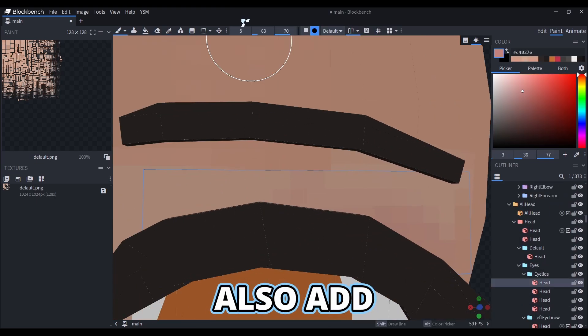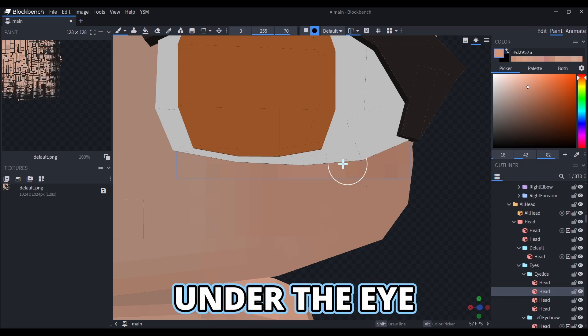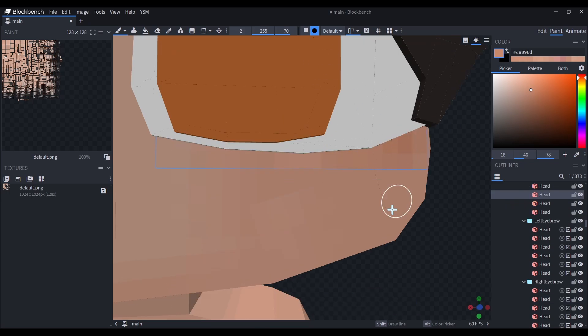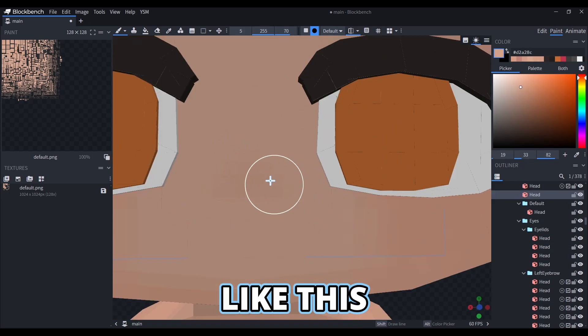You can also add a darker color above the eyelash, or even under the eye. The nose will just be a cute spot like this.